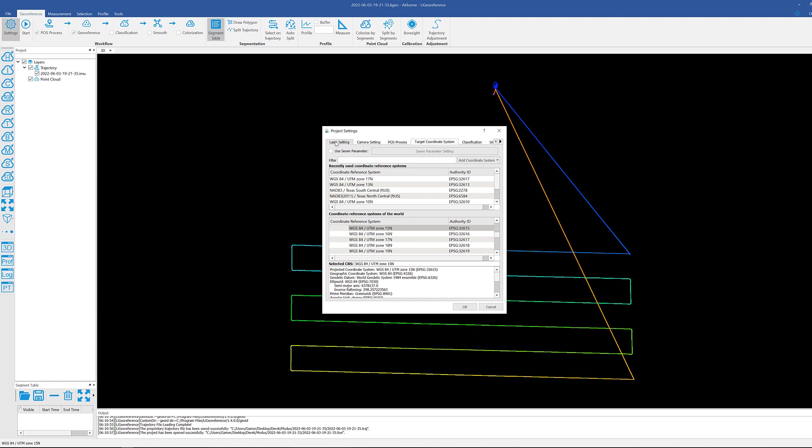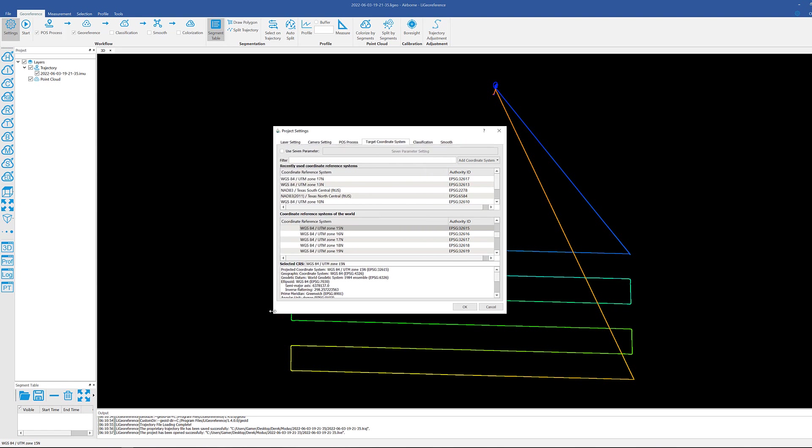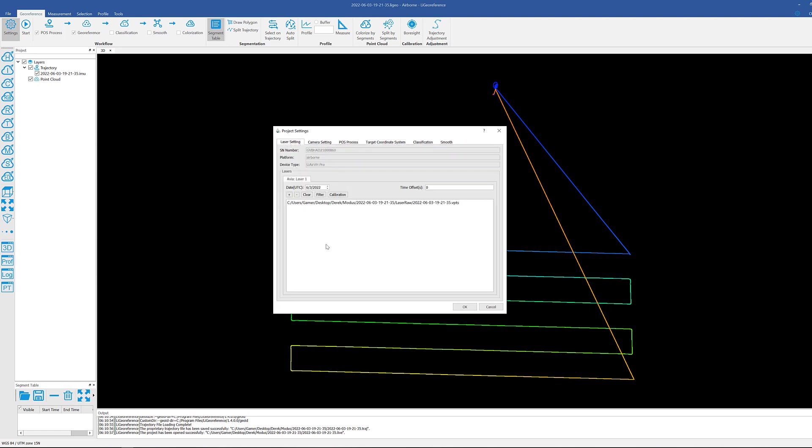Now in here we're going to make our way from left to right. Let me just make this a little bit bigger. Starting here at the laser settings, you shouldn't have to touch anything in here. It should be displaying the name, or sorry, the serial number of your unit, the fact that it's an airborne sensor, and also the device name. It will automatically be pulling the necessary PTS file from our file structure, and again we're not going to touch anything in here.